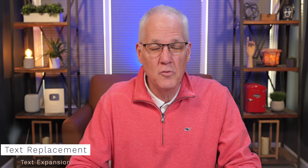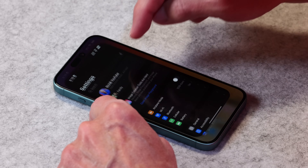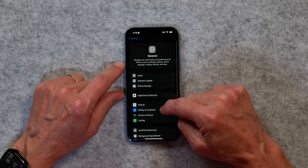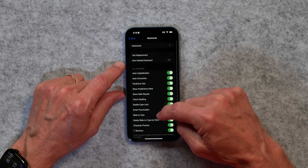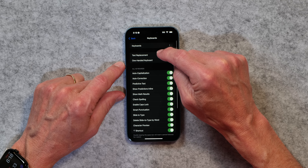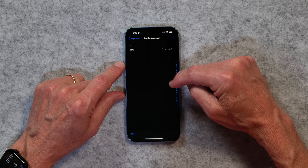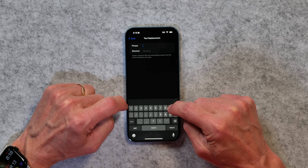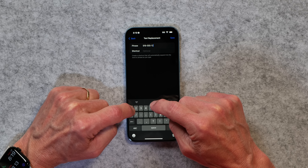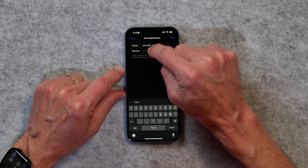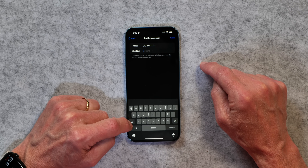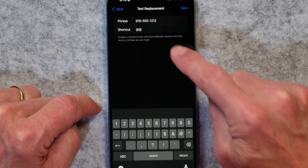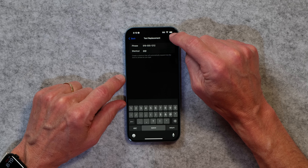The next thing I want to talk about is text replacement — I use it kind of like a text expander. Go into Settings, then General, then slide all the way down to Keyboard, and right at the top you'll see Text Replacement. Tap on that and you can create things that expand or replace text. I'm going to tap the plus and put in my phone number — this is not my real phone number — and for the shortcut I'm going to choose two at symbols. Whenever I type the two at symbols, my telephone number shows up, so I don't have to type out my whole number.